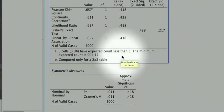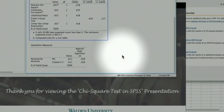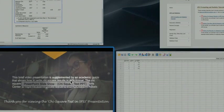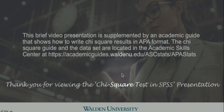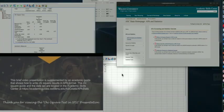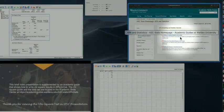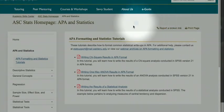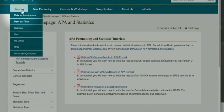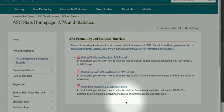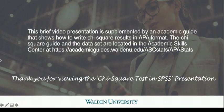This completes our SPSS presentation and it completes our video. We do offer an academic guide that shows you how to write up the chi-square results in APA format. And you can find this guide on our website at the Academic Skills Center under the button Tutoring and Statistics. Thank you for viewing the chi-square test in SPSS video presentation.